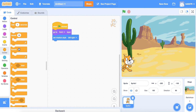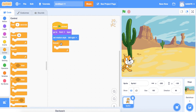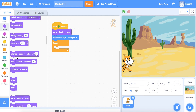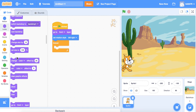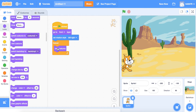Next, we want the costume to change so we can show the animation of the character looking like he's walking. We're going to go into Looks, find 'next costume,' and drag and drop it inside the Forever block.